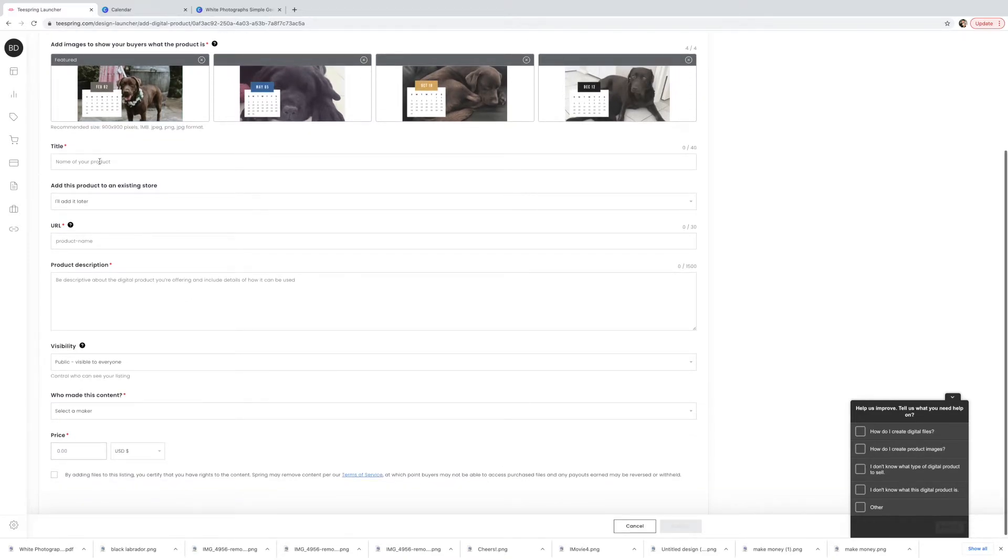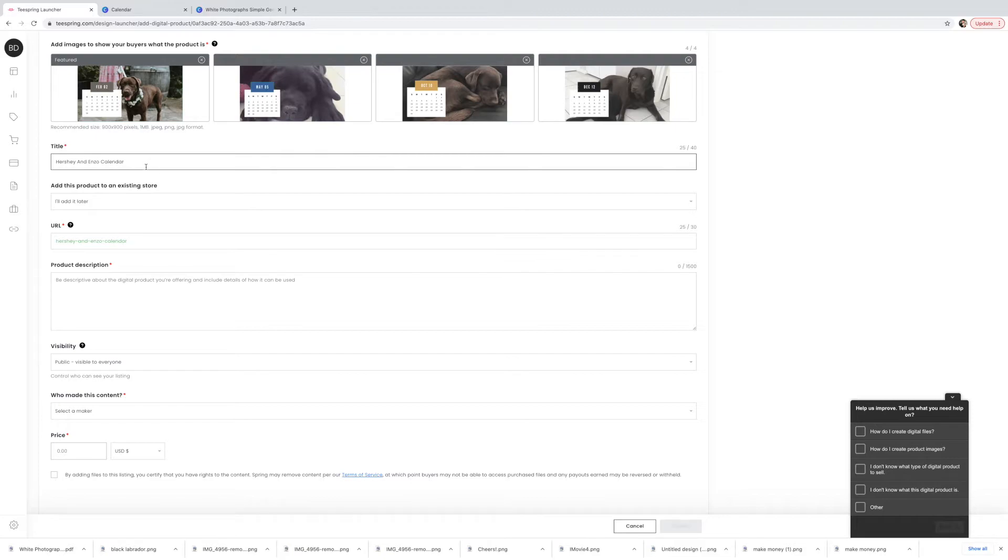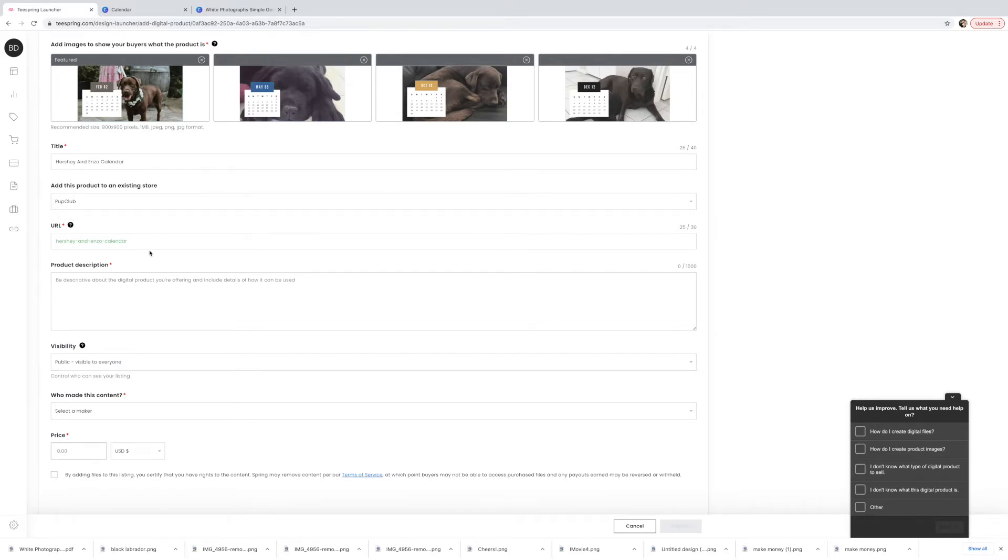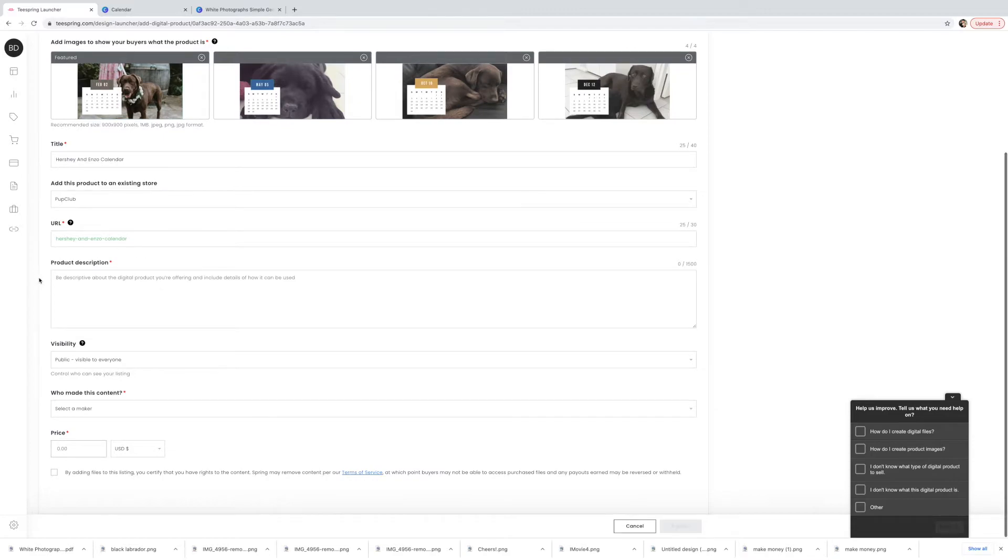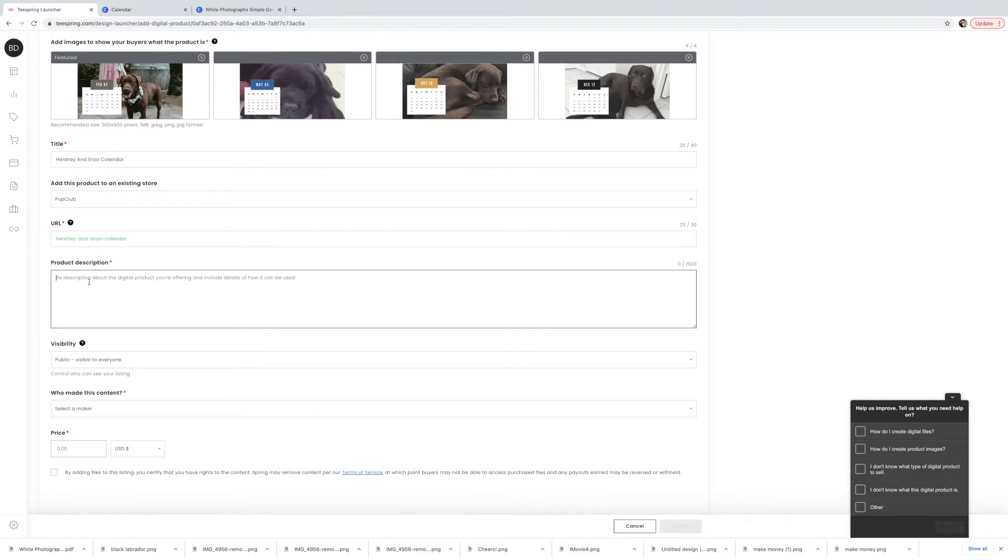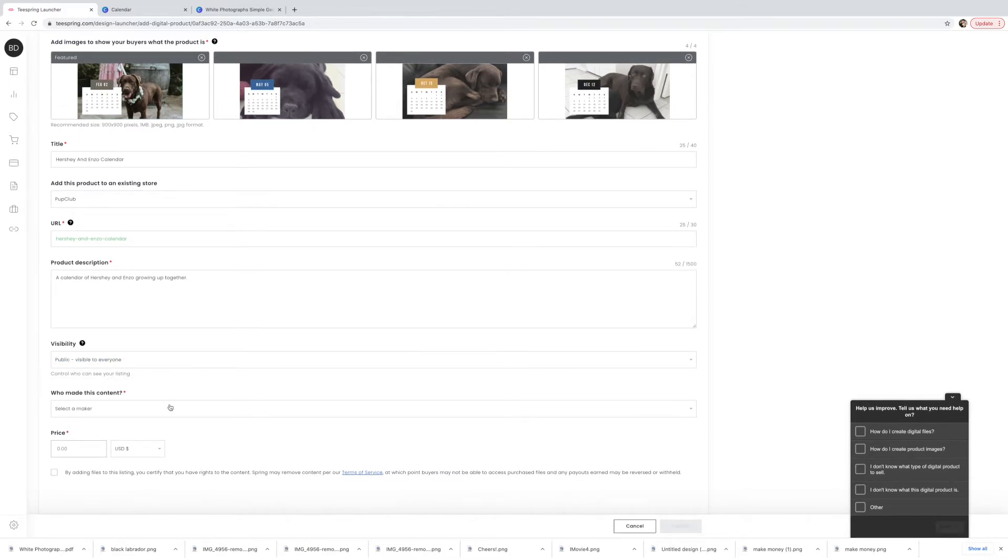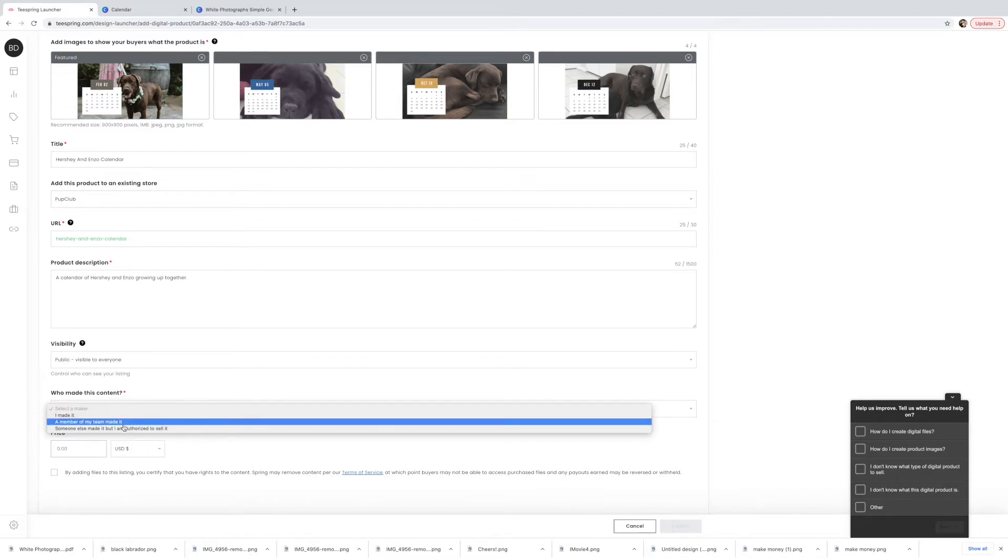So let's name the title. We'll call it Hershey and Enzo calendar because that's the two dogs names and that's all I can think of. Add this product to an existing store. Might as well add it to one. URL, that's good. So Hershey and Enzo calendar, that comes up really well. Now just type out a bit of a product description. Couldn't think of much for the description, that'll do. Public, visible to everyone, that's what we want. We don't want it to be private. Who made this content? I made it.